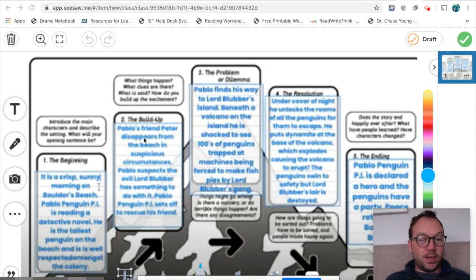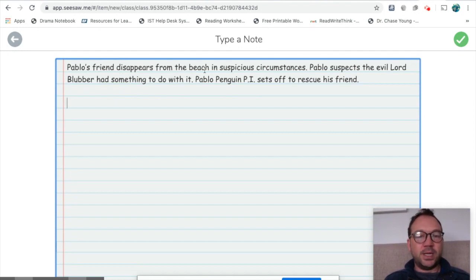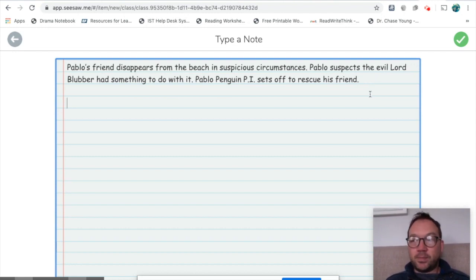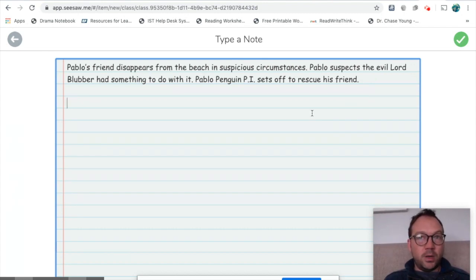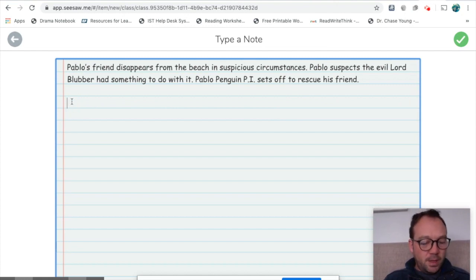Here are my first few notes for the build-up: Pablo's friend disappears from the beach in suspicious circumstances. Pablo suspects the evil Lord Blubber has something to do with it. Pablo Penguin P.I. sets off to rescue his friend. A couple of things we're going to concentrate on today are show don't tell and creating tension through dialogue.